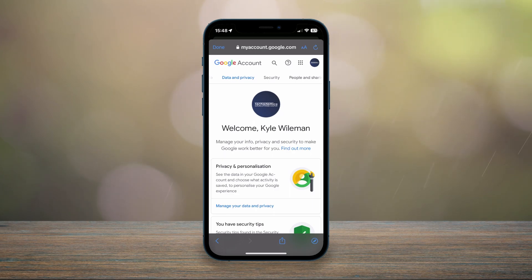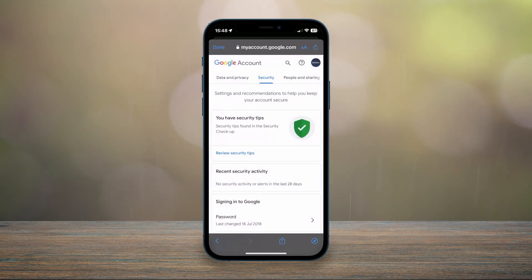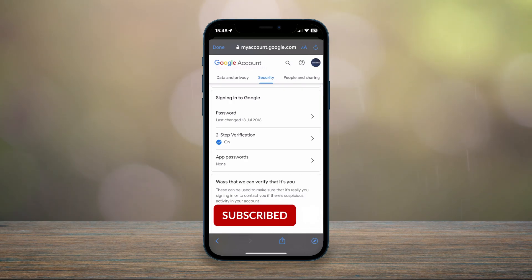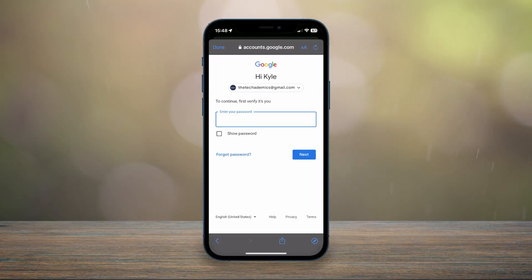Once you're signed into the correct Google account, scroll across on the top menu and click on Security. Under Security, scroll down slightly to where it says Signing into Google, and it'll give you a password option just underneath — click on that.